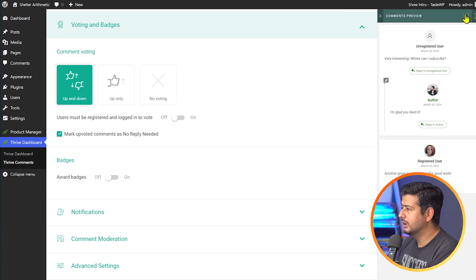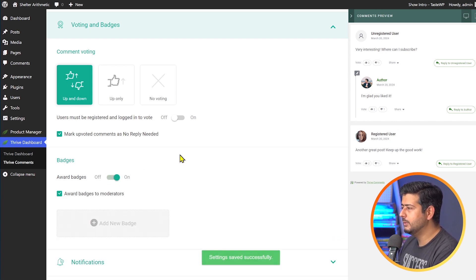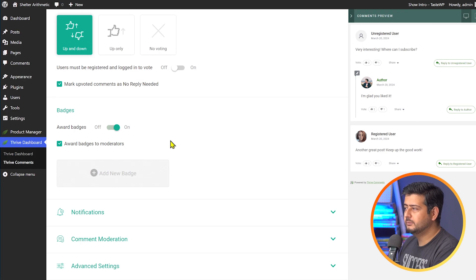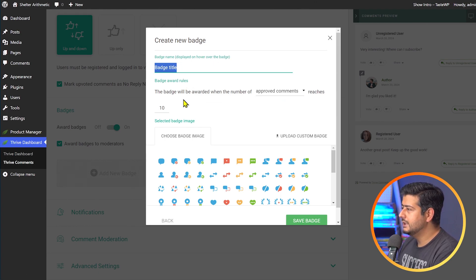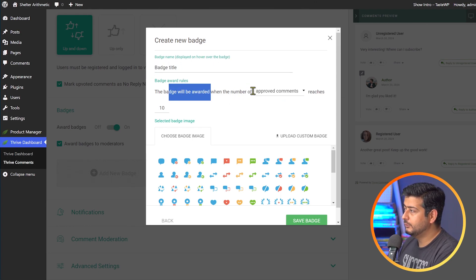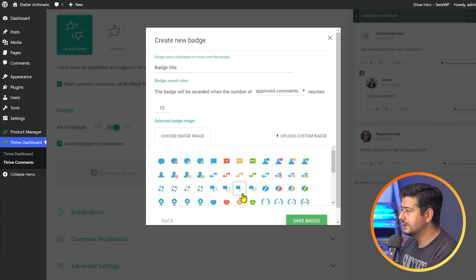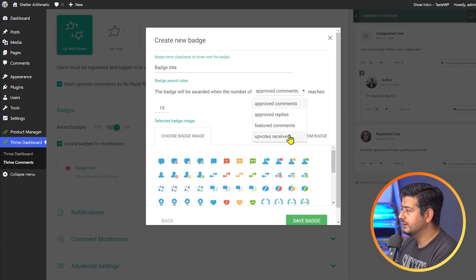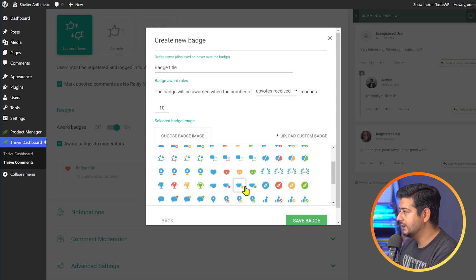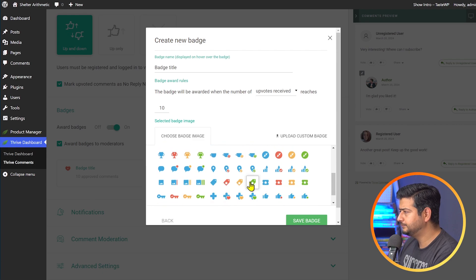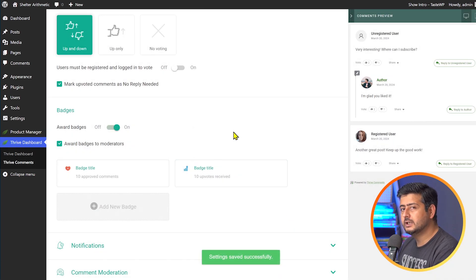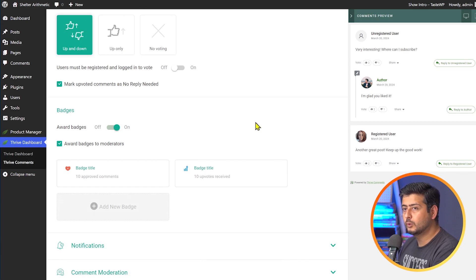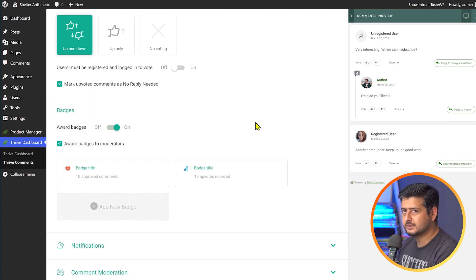You can see a live preview and a mobile preview of how comments will look. You can also set up badges — a gamification option for comments. Award badges to moderators and commenters based on conditions. For example, a "Commenter" badge can be awarded when a user has 10 approved comments, or a trophy badge when a comment receives 10 upvotes. This incentivizes users to leave more comments and more insightful comments, increasing engagement on your site.